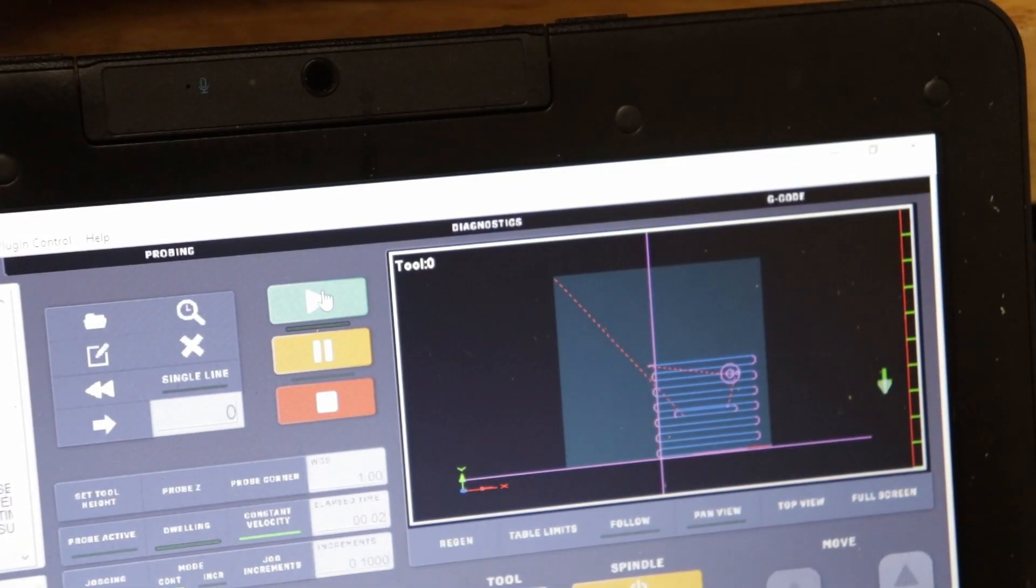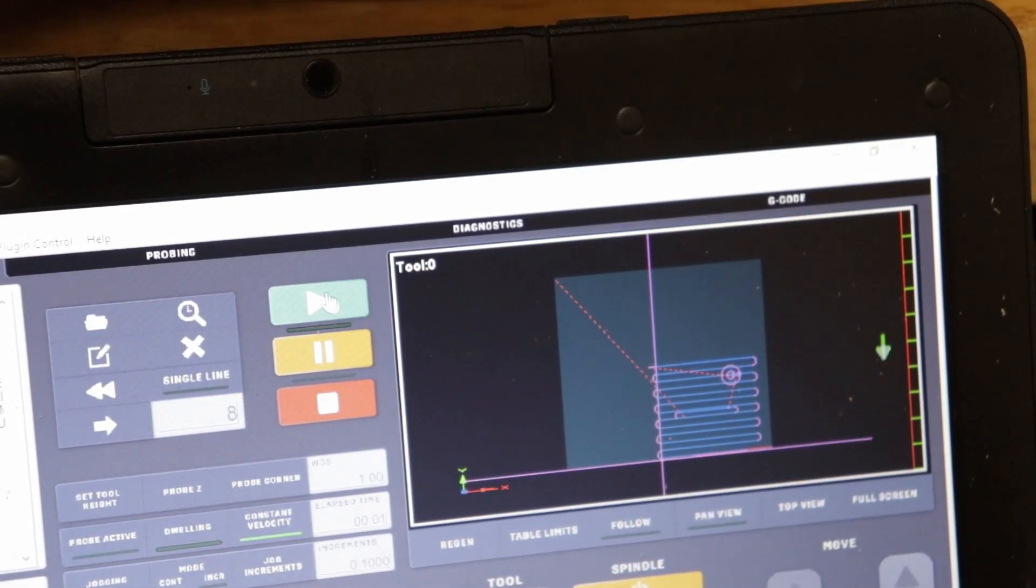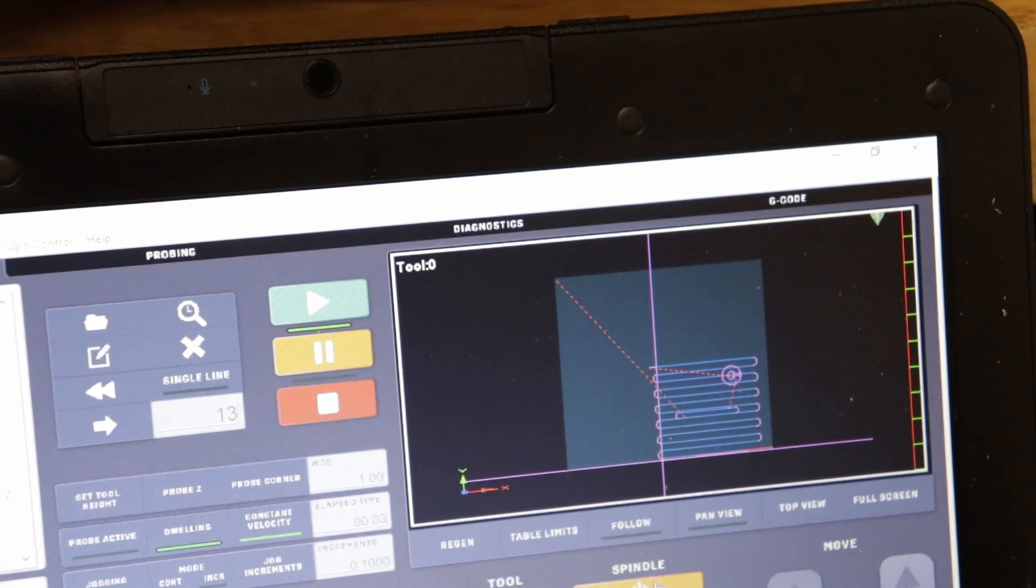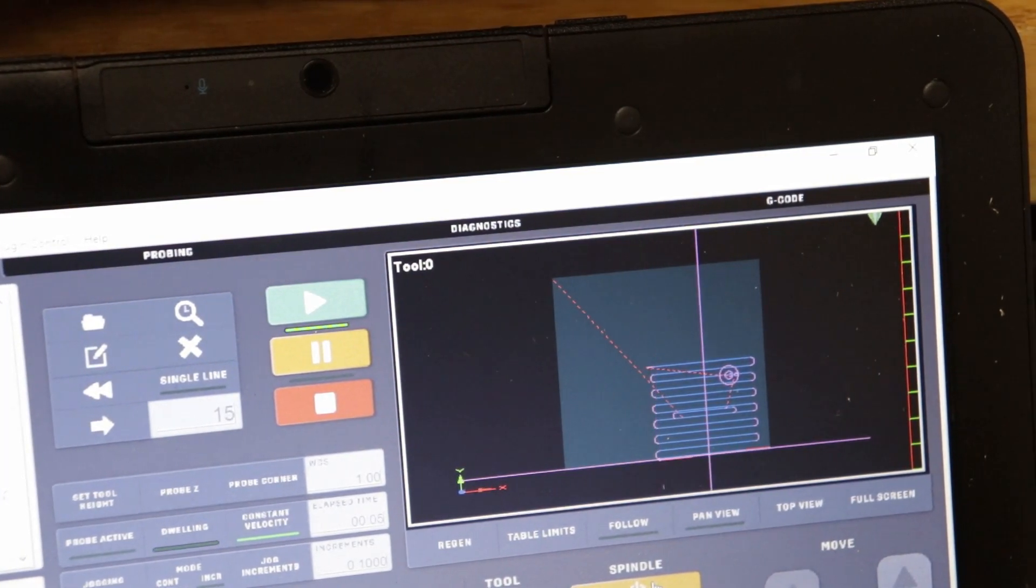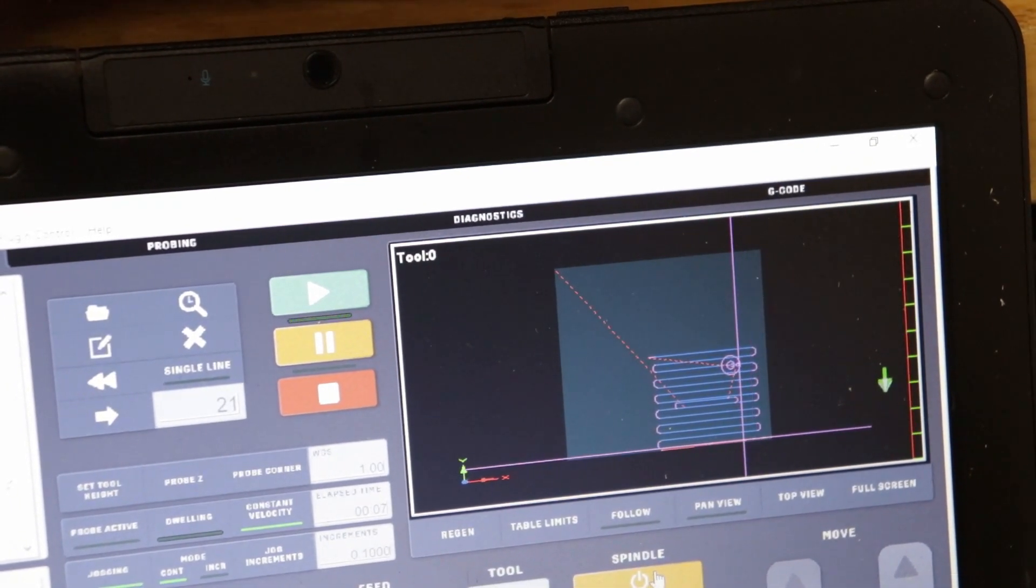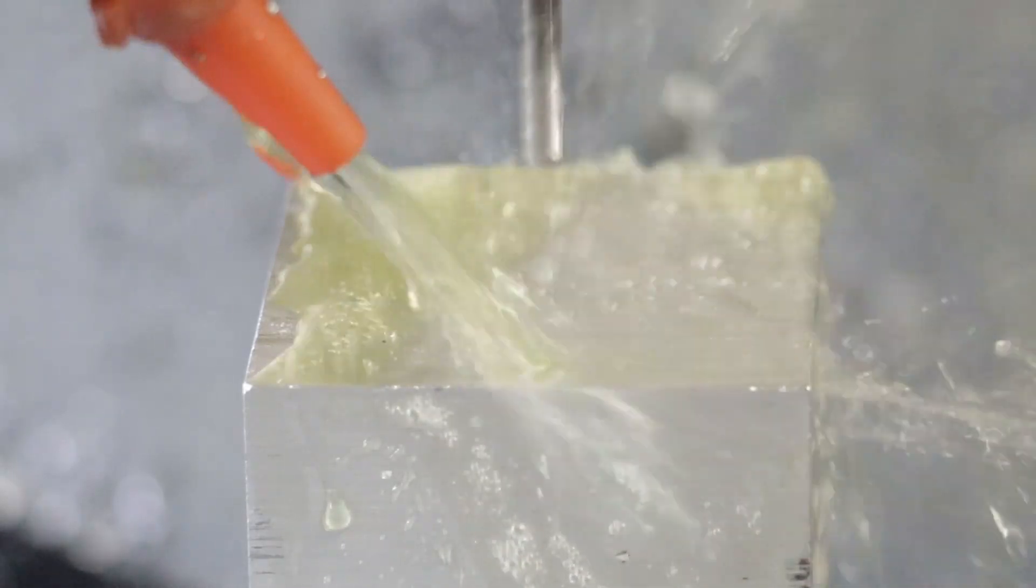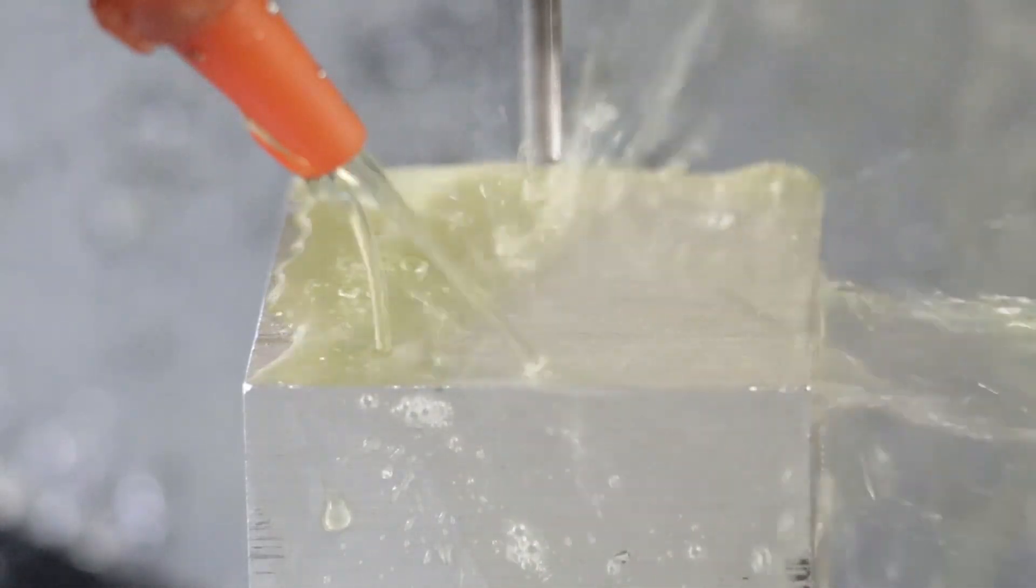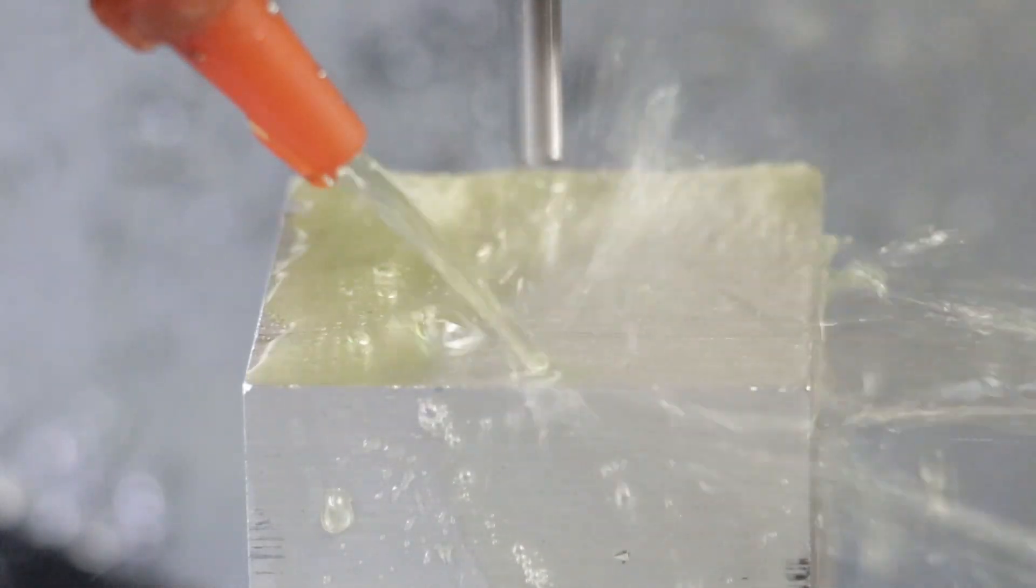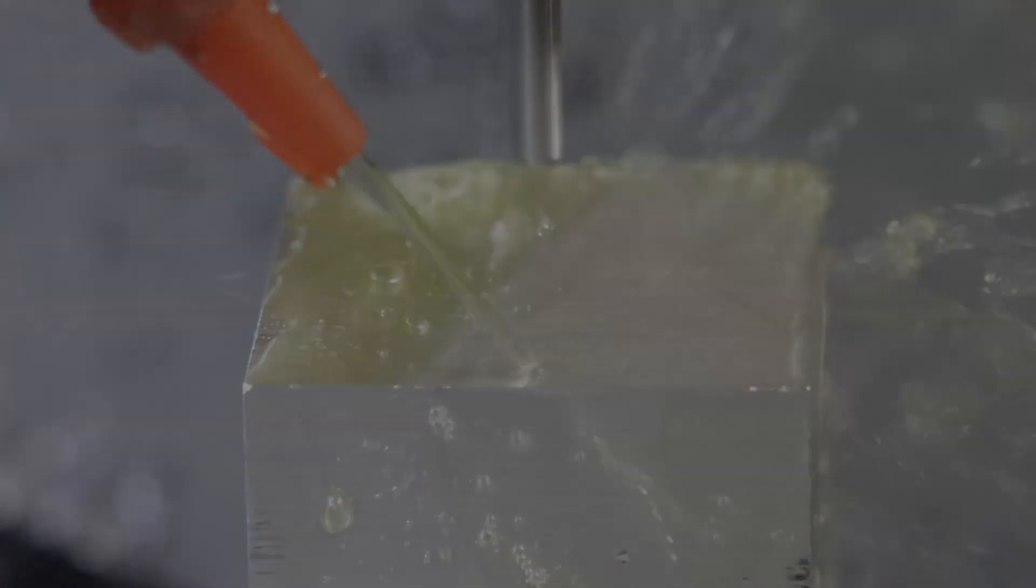So once you have all three axes probed in, then you're ready to hit cycle start and let the machine run the file. In the next video we'll do that, because there are a few important checks and things to look out for when actually running the DMC2. So thanks for watching, and I'll see you in the next episode.